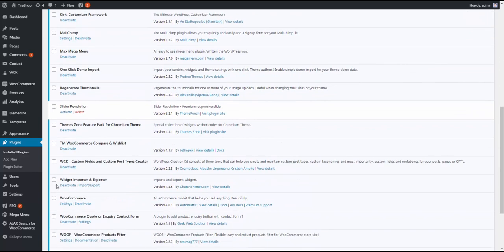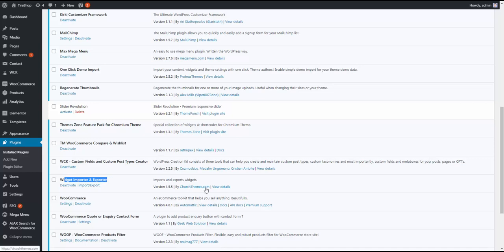You'll need to install this plugin called Widget Importer and Exporter by Church Themes dot com. I can send you a link to that plugin. Let me find the file and I'll be right back with you.